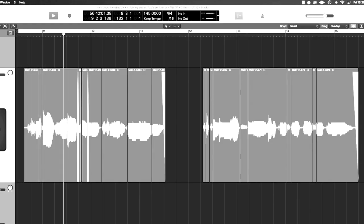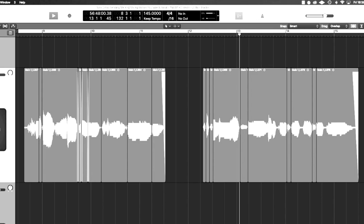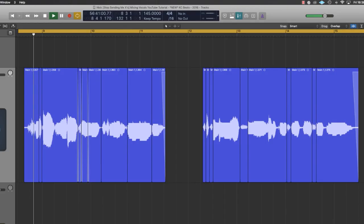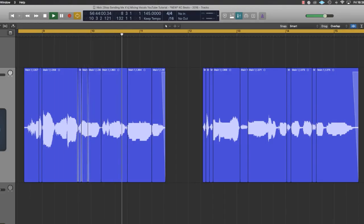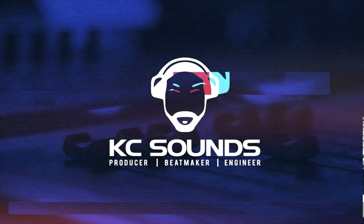In this video I want to show you my process taking the vocals from this... to this. If you want to know how I've done that, stay tuned, watch this video, let's dive in.